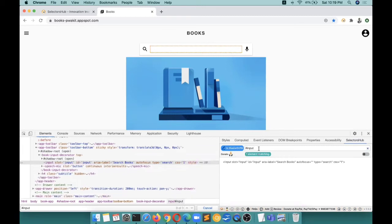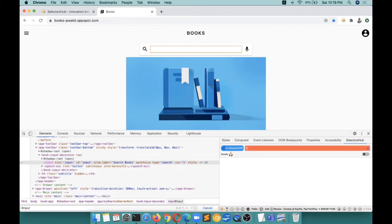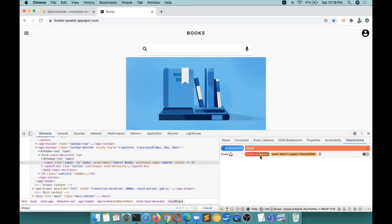This is the power of SelectorsHub. This is really incredible and unbelievable - many people just don't believe that it has been made possible. You see that? And if you write anything wrong here, this is another power of SelectorsHub.